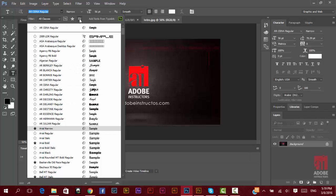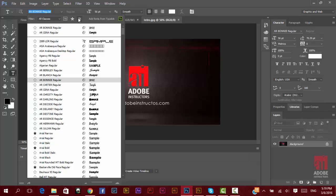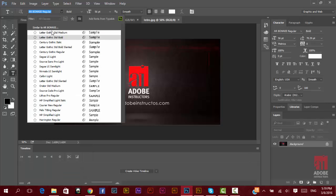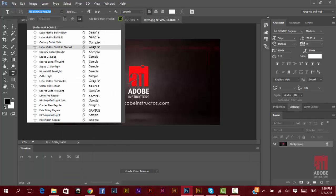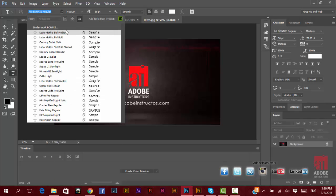And the last one here will give you similar fonts. Any font you selected, when you click here, it will give you similar fonts from the sample or from the same font group you have inside your computer.